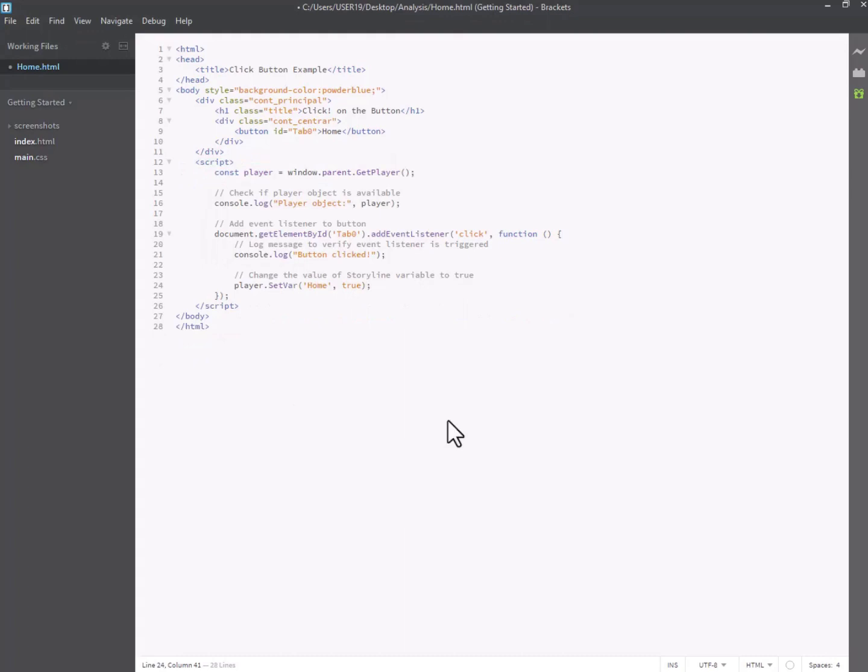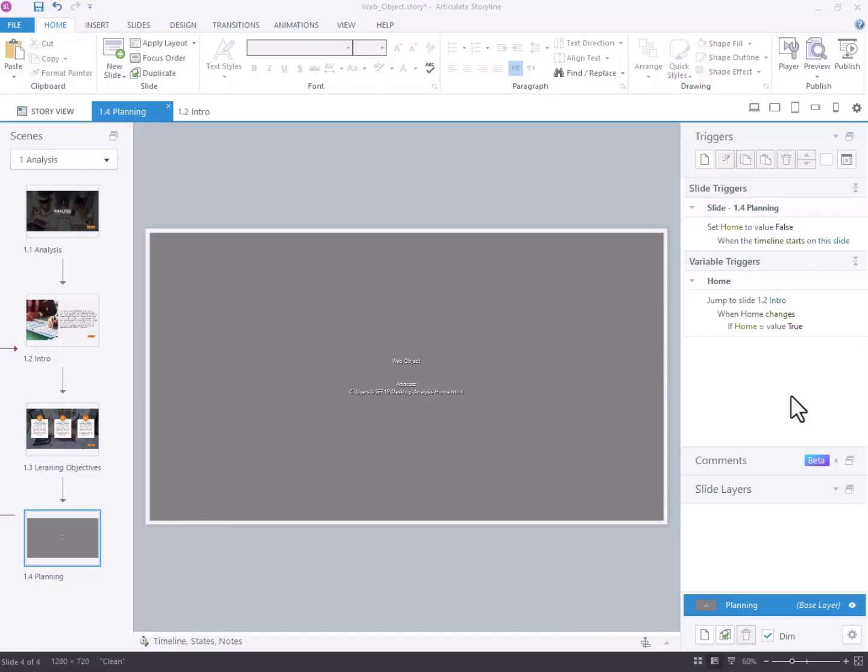When clicked, it sets the variable home in Storyline to true using the player.setVar function. Remember to replace your button ID with the actual ID of your button in the HTML code.